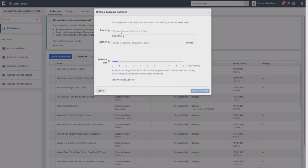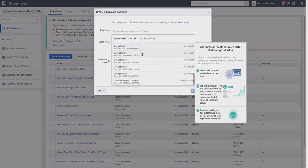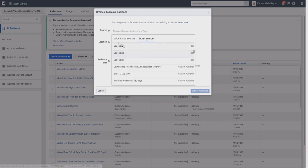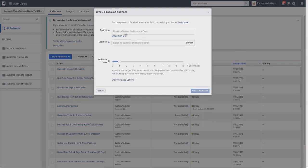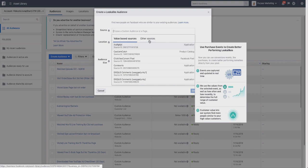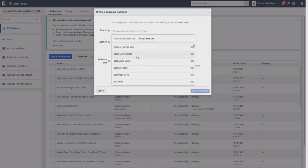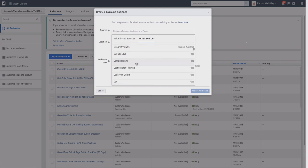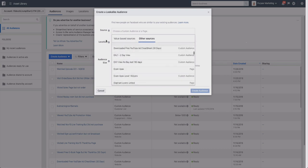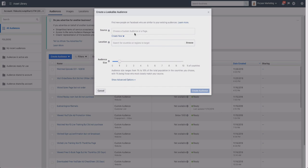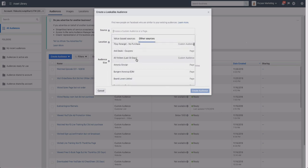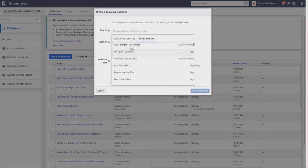We're going to select the source. So you've got to select a source - there's value-based sources and then there's also other sources. You can check out different custom audiences, people who like your page, etc. What I like to do is use all my custom audiences that I have created.